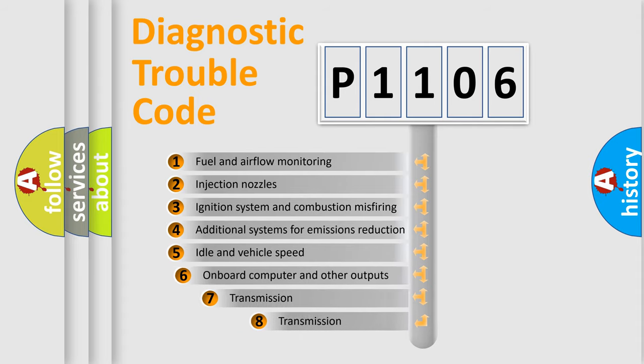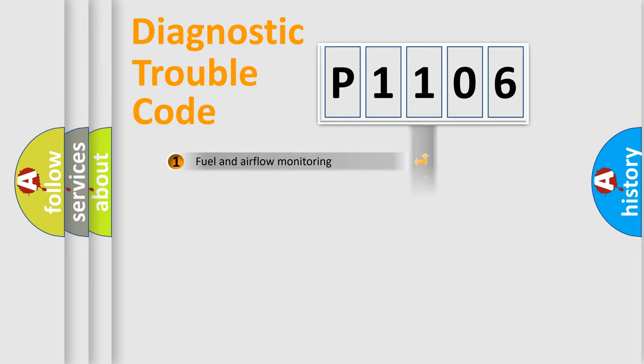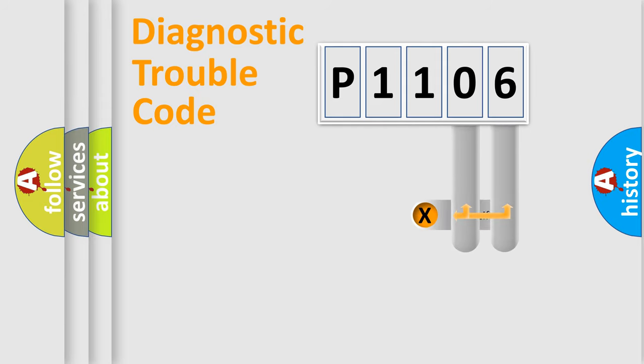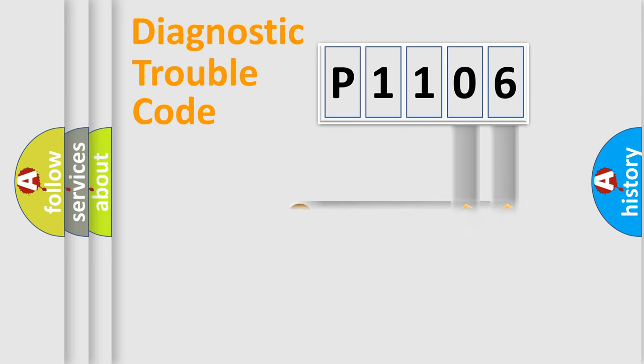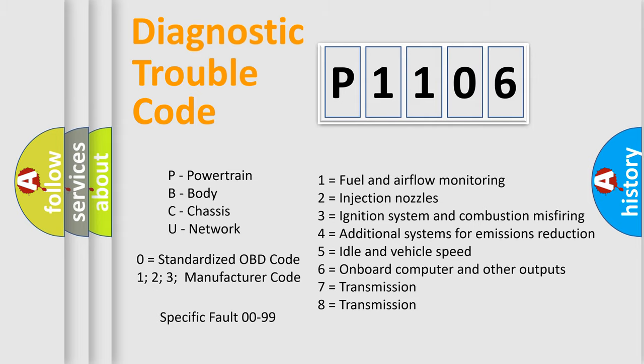The third character specifies a subset of errors. The distribution shown is valid only for the standardized DTC code. Only the last two characters define the specific fault of the group. Let's not forget that such a division is valid only if the second character code is expressed by the number zero.